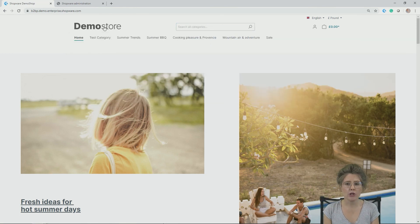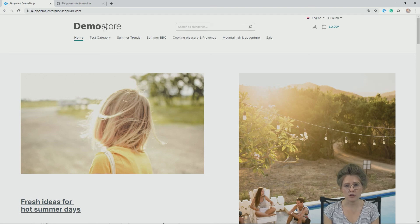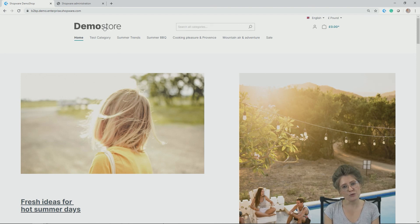Thanks for watching this little video on how to use the enterprise search. I hope you enjoyed the content and see you soon.